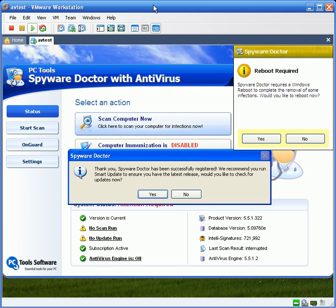You can go to PCTools.com to get this or you can get this right off our website, remove-malware.com. There's a banner at the top.